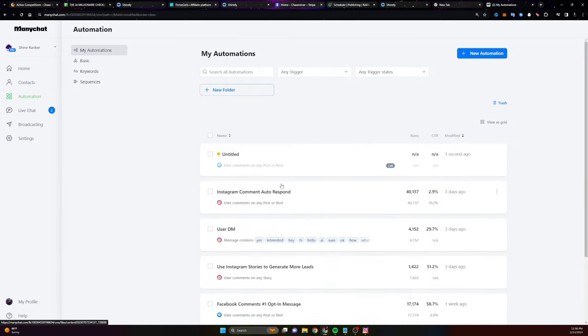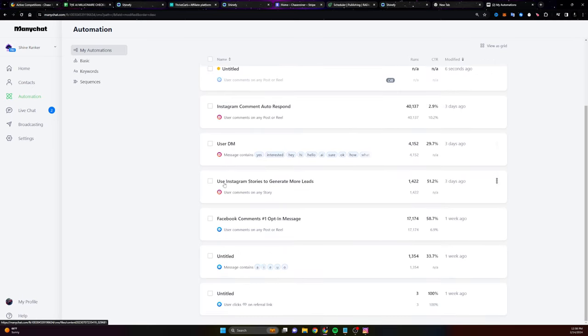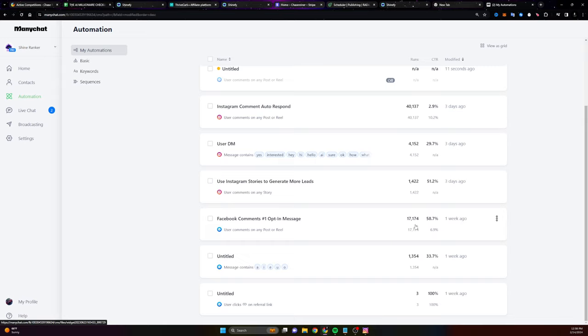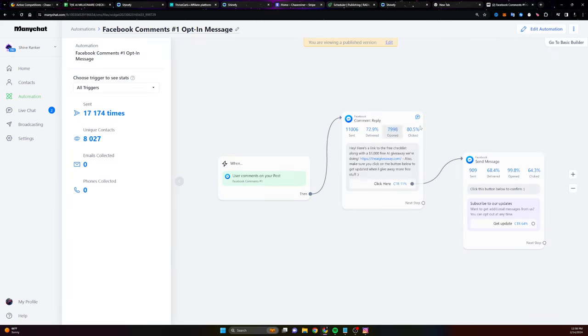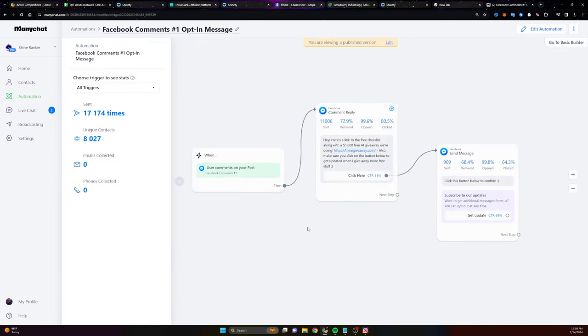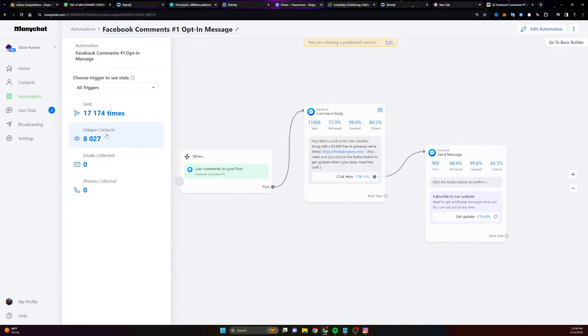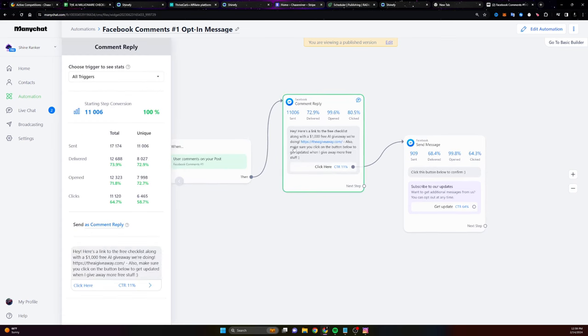Now, if I go back, you can see it says untitled. I'm not going to publish it again because I already am using this automation and I can show you what it looks like. You can see here it says Facebook comments. We had 17,000 runs. That means 17,000 comments since one week ago, and this is just on this one page, 58% conversion. And then I can see this is what they're saying. This is basically the stats. So 11,000 sent, 8,000 delivered, 8,000 open. And then we got 6,465 people clicked.